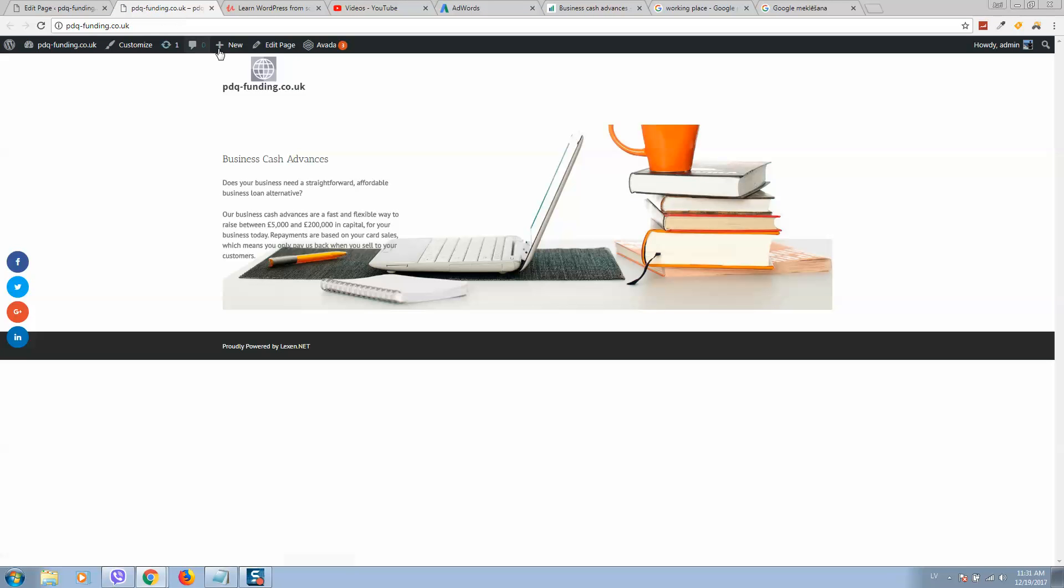Here is our website. As you can see, the image is not displaying 100% width. We need to change that.